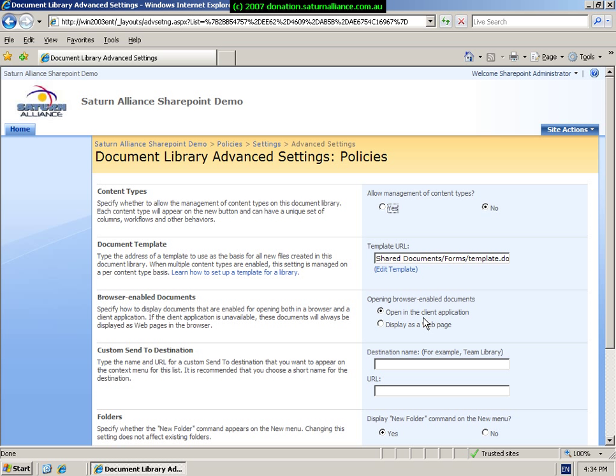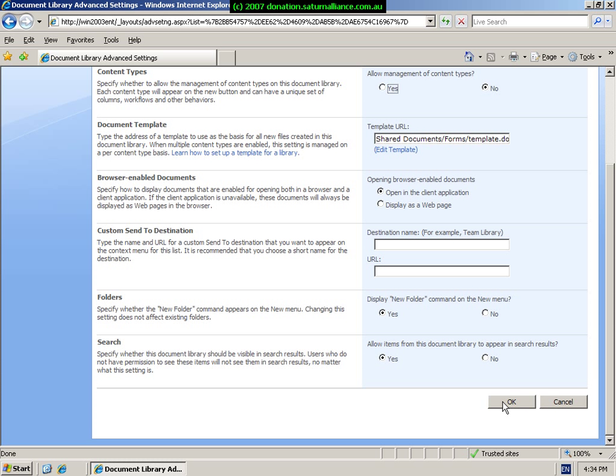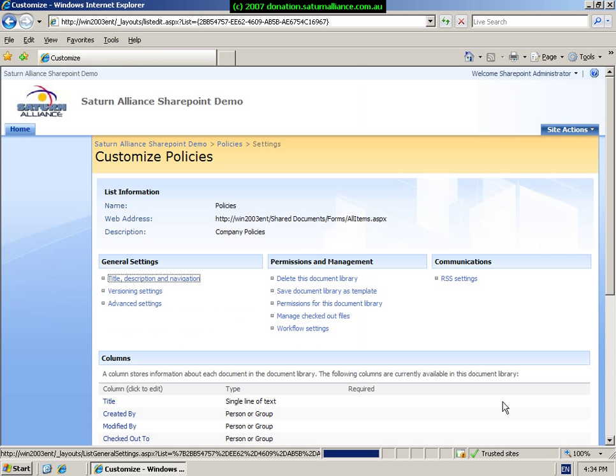We can choose whether to browse or enable the documents. This simply means whether they open in the client application provided it's on the local machine, or they display in a web page. We can have a custom destination path to send to, and we can choose whether to display the new folder option and whether to include this document library in the search results. So again, you can create a restricted document library that would not appear in the search results if desired. Make the changes that are necessary and hit the OK button to continue.